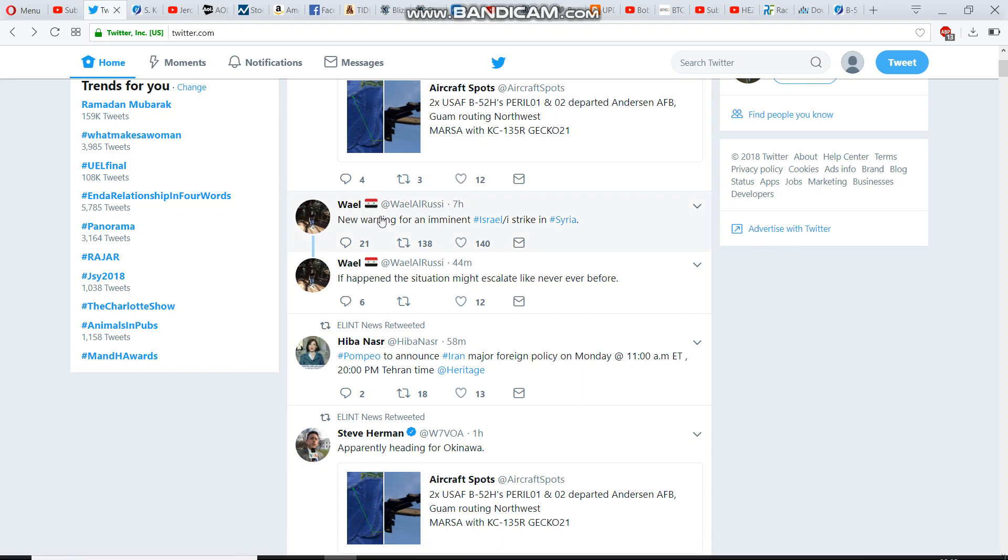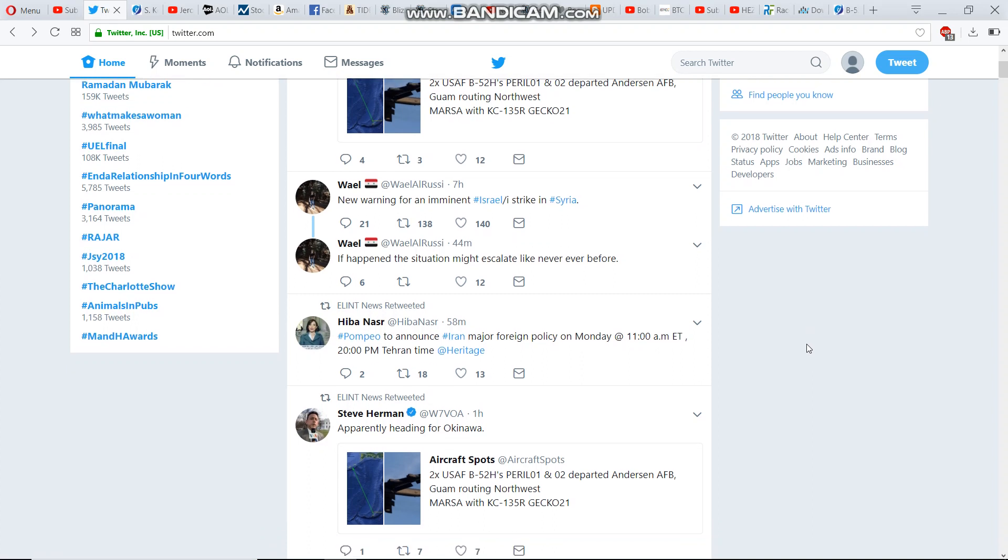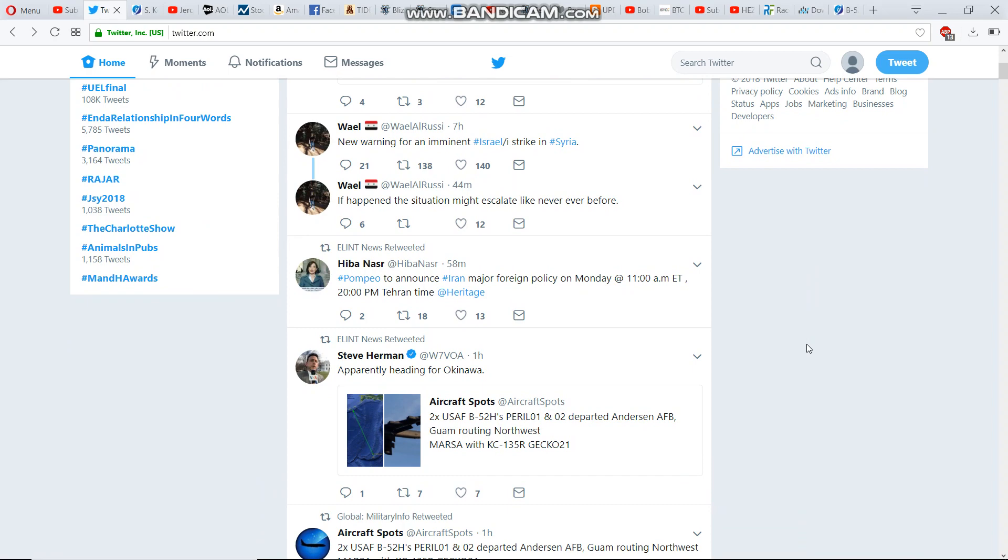Seven hours ago this guy was saying a new warning for an imminent strike in Syria, and why this one is interesting is because, well, an hour ago...